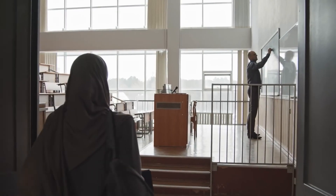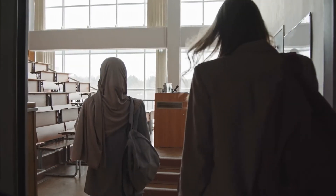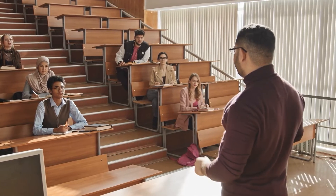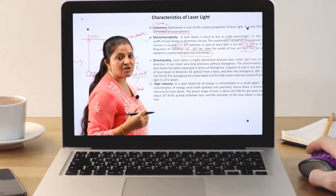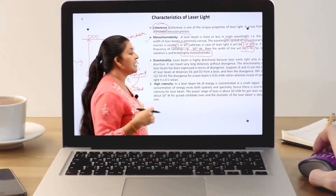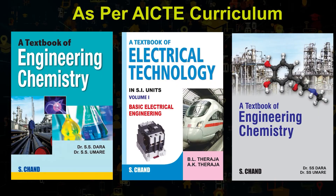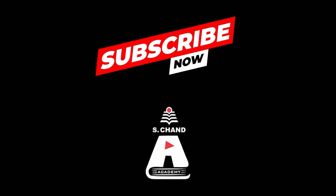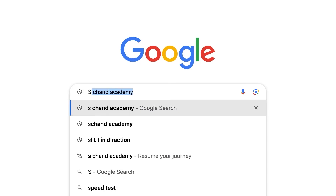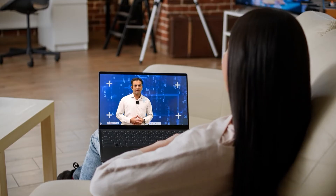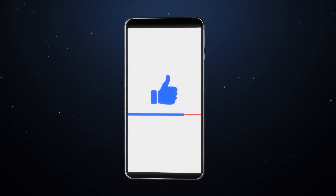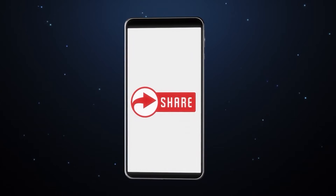Quality learning is easily available at your doorstep. S.Chan Academy brings detailed lectures based on the AICTE curriculum as per the New Education Policy 2020. Subscribe to S.Chan Academy to access a wide world of knowledge conveniently from home. Stay connected and keep watching — happy learning.